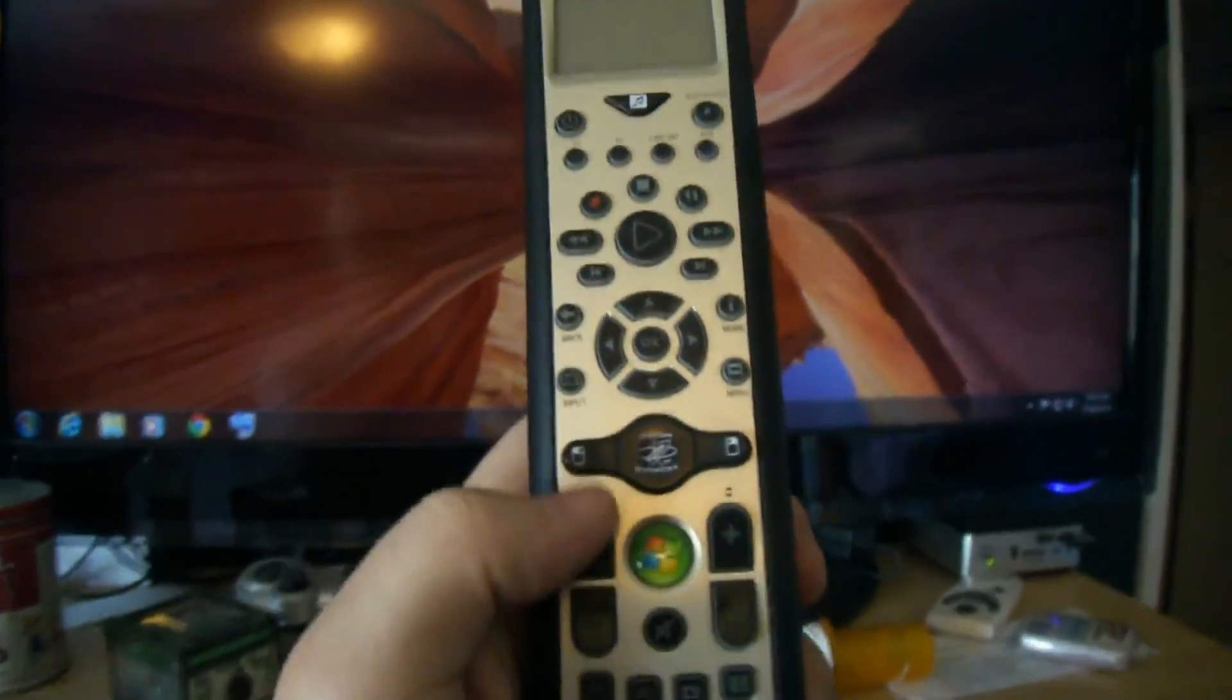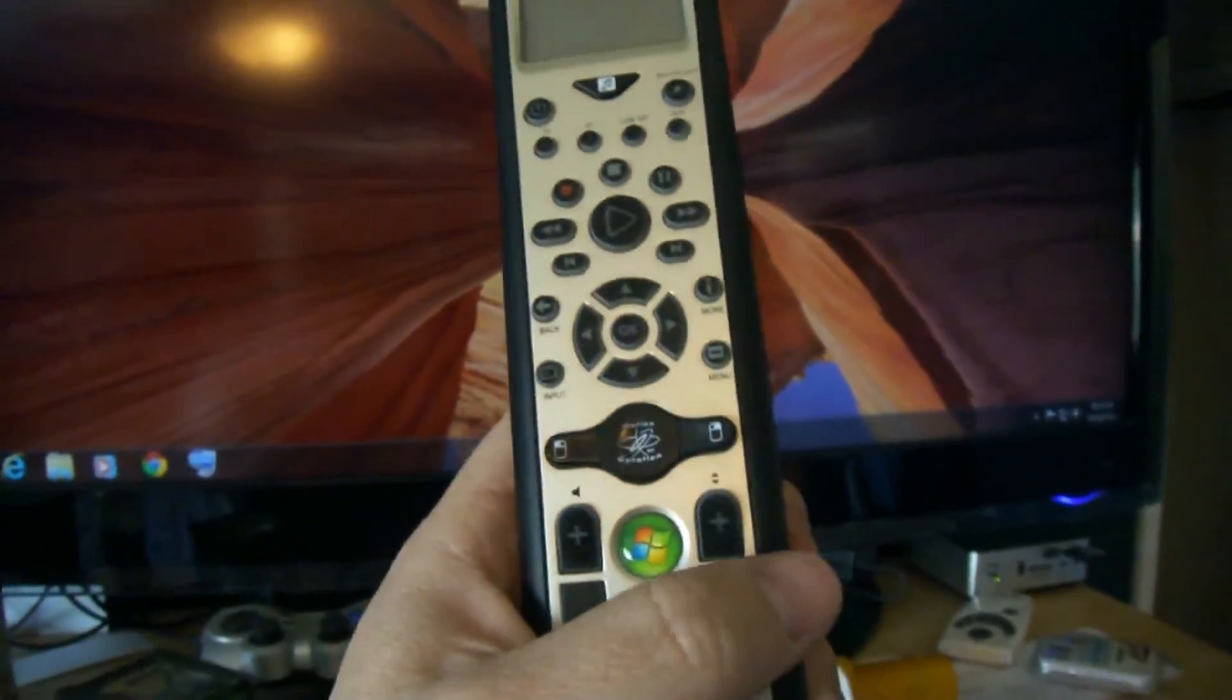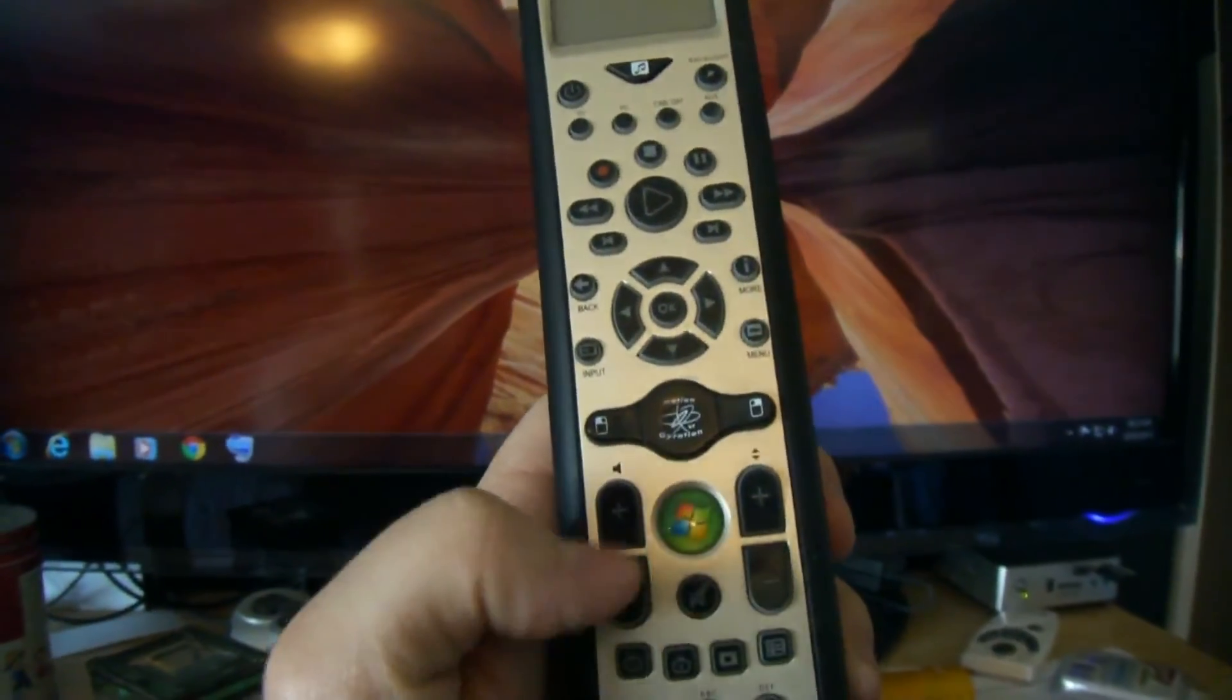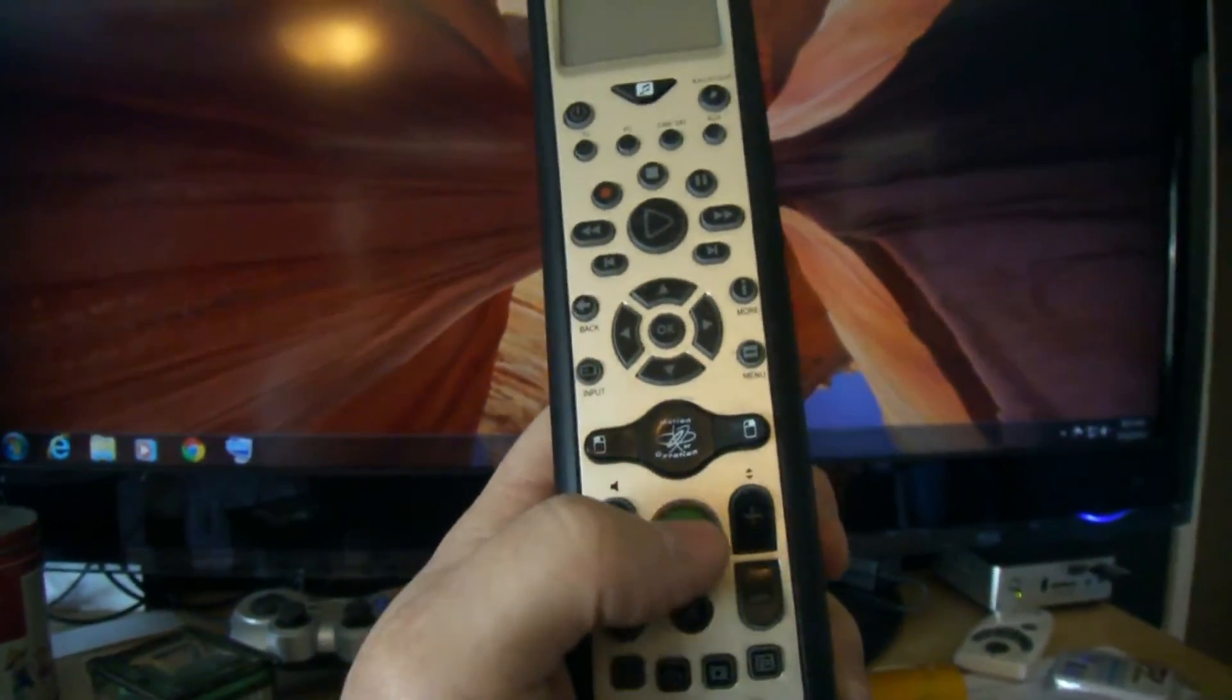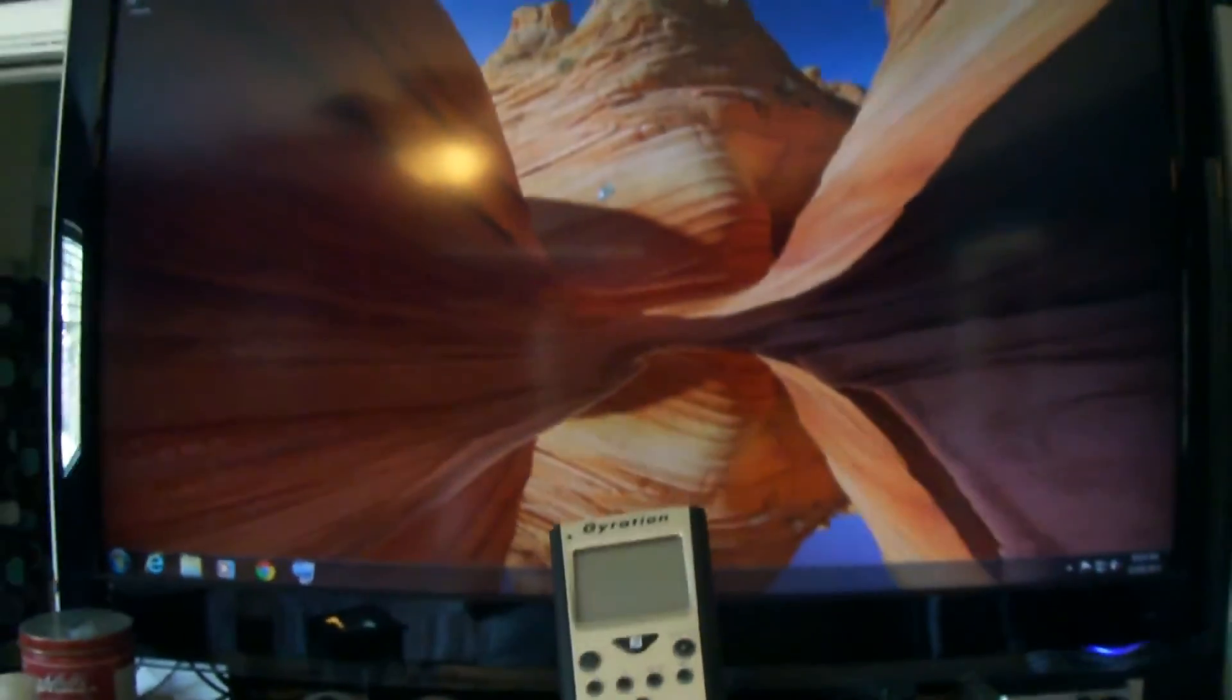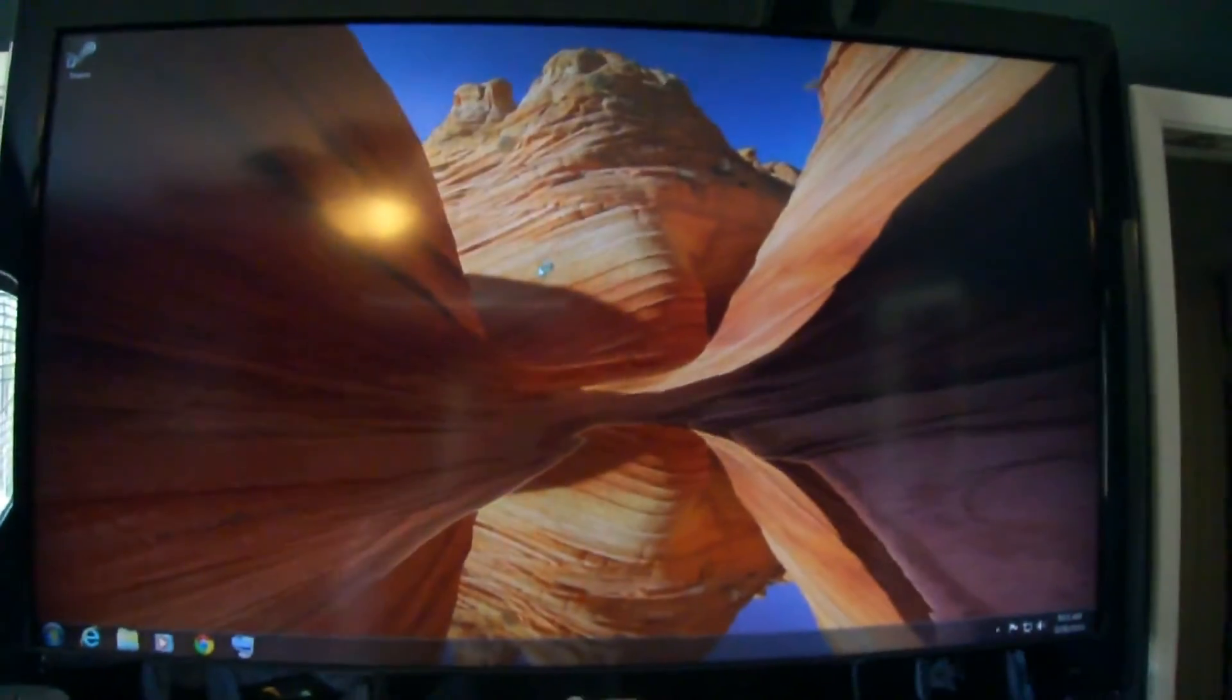This is the volume up, and this is the channel up and down. This big green button will launch media center.